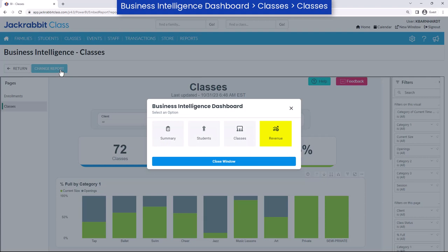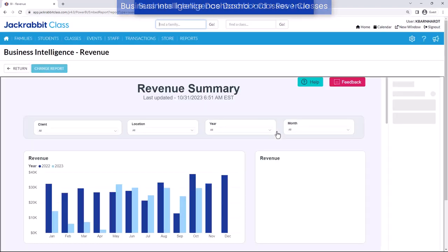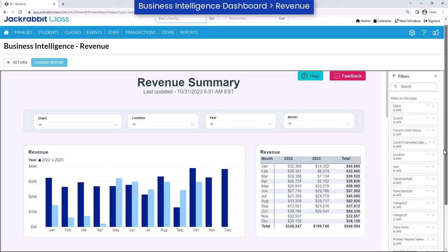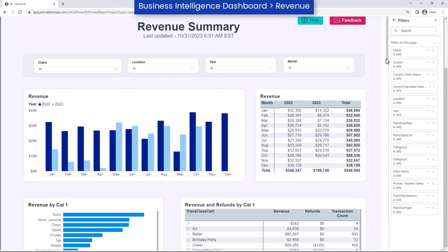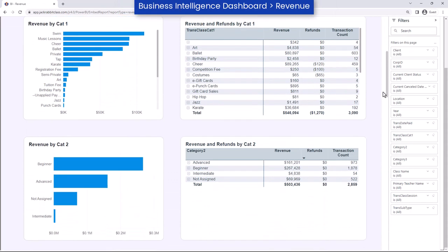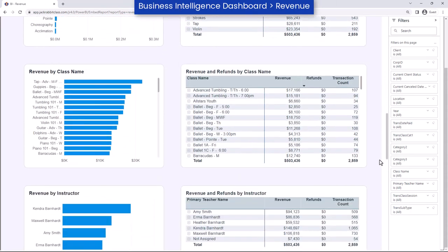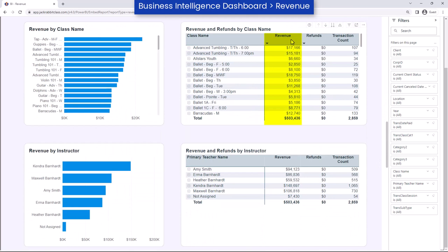Keep track of monthly and yearly revenue by categories, classes, instructors, transaction type, or session. This data allows you to quickly see which classes offered at your business generate the highest and lowest income.